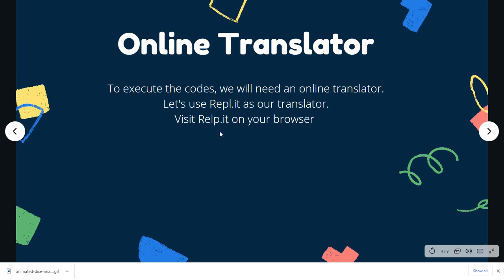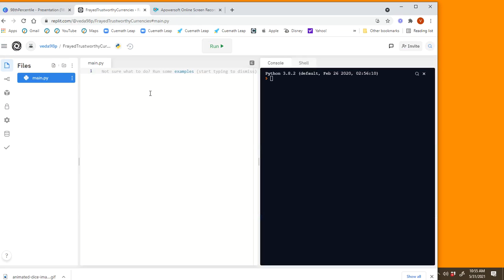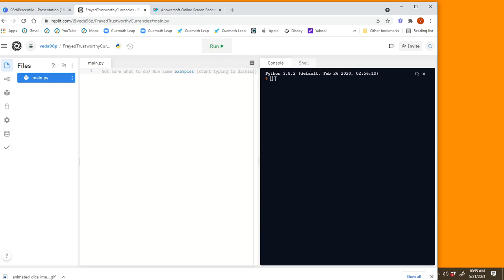And you can make an account for yourself so that you can code. Let me show you how the platform looks. So this is Repl.it. Of course I have signed in with my account, and then this is where you write your scripts or your codes, and when you run it the results show in this black space.